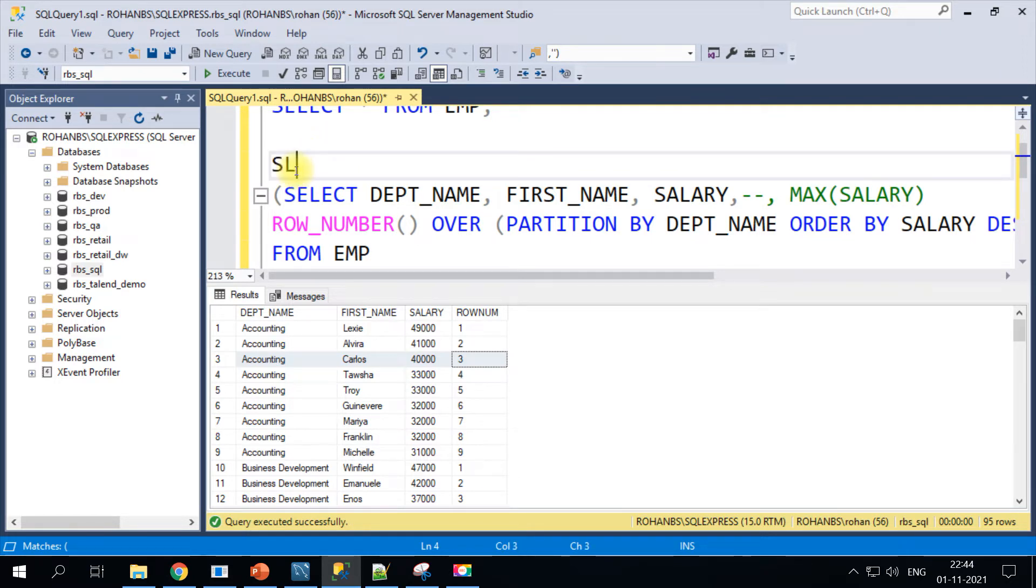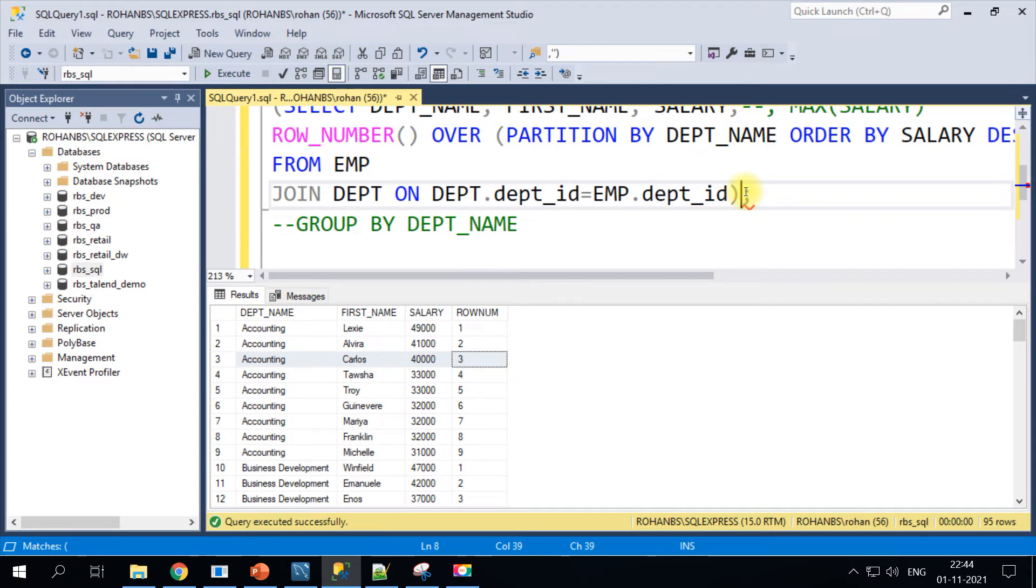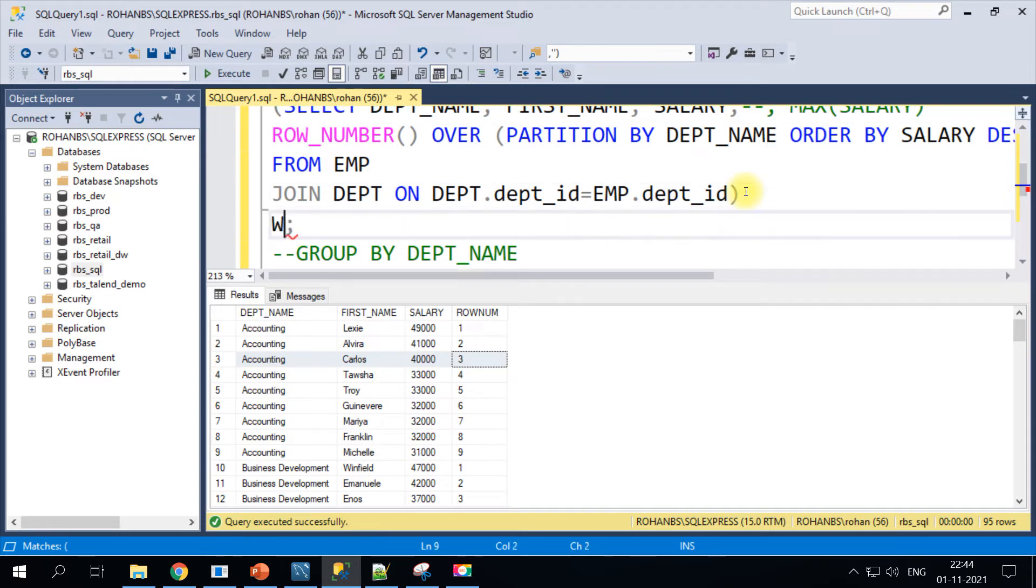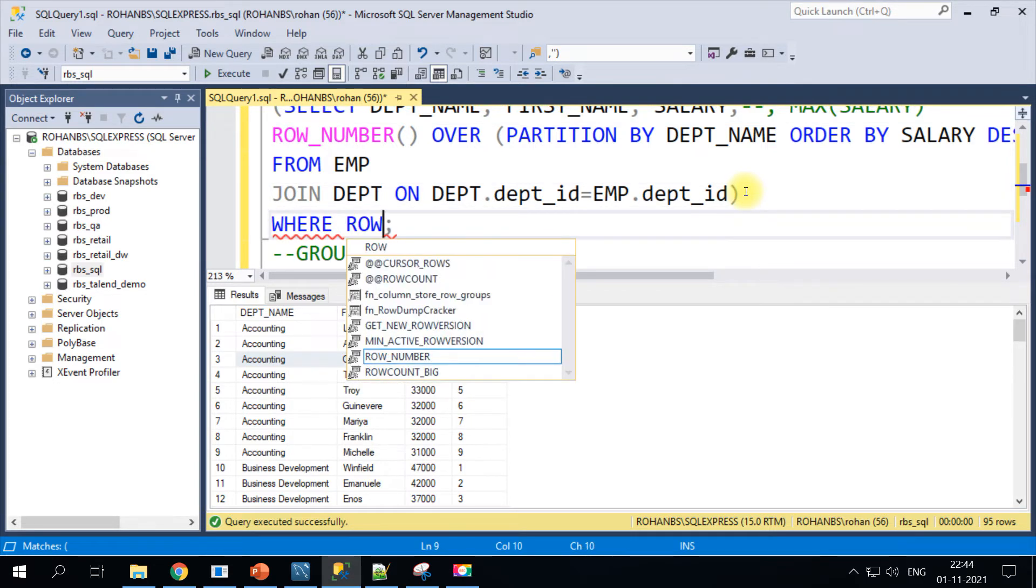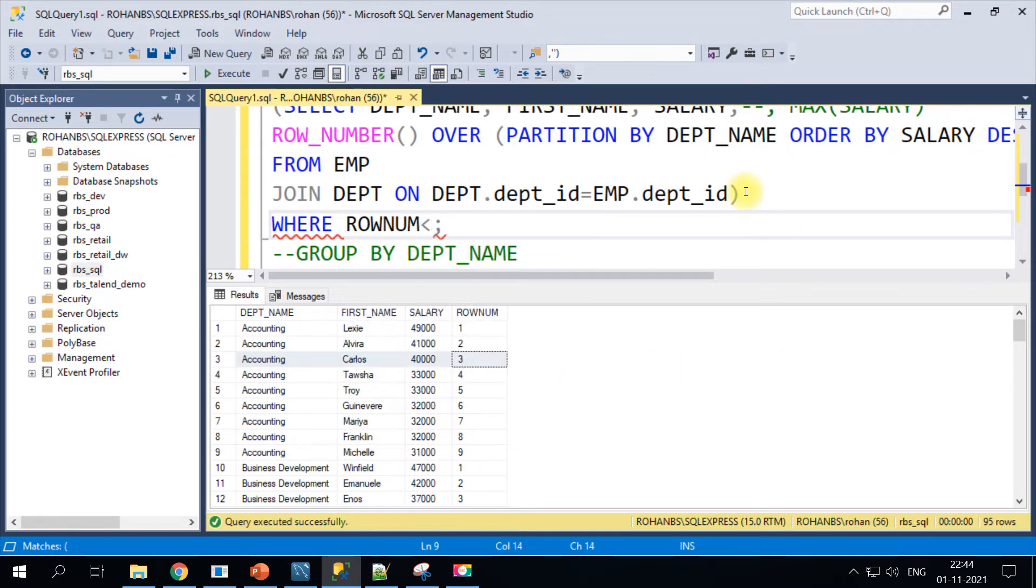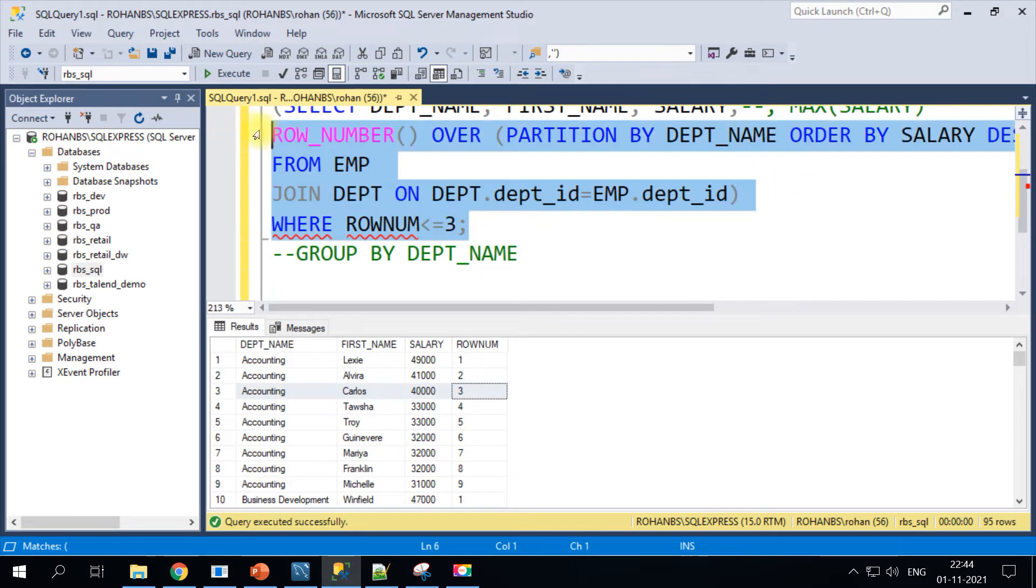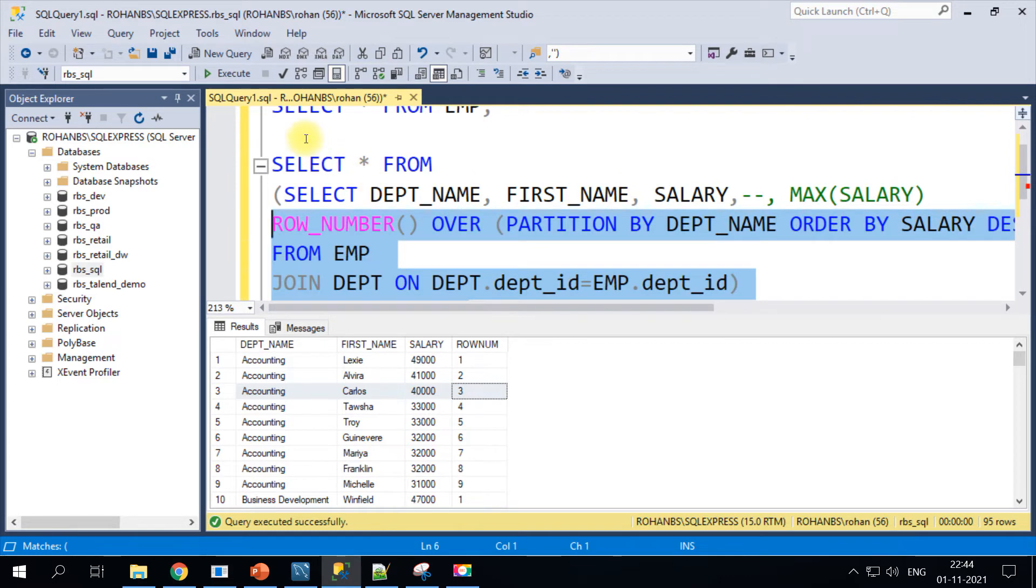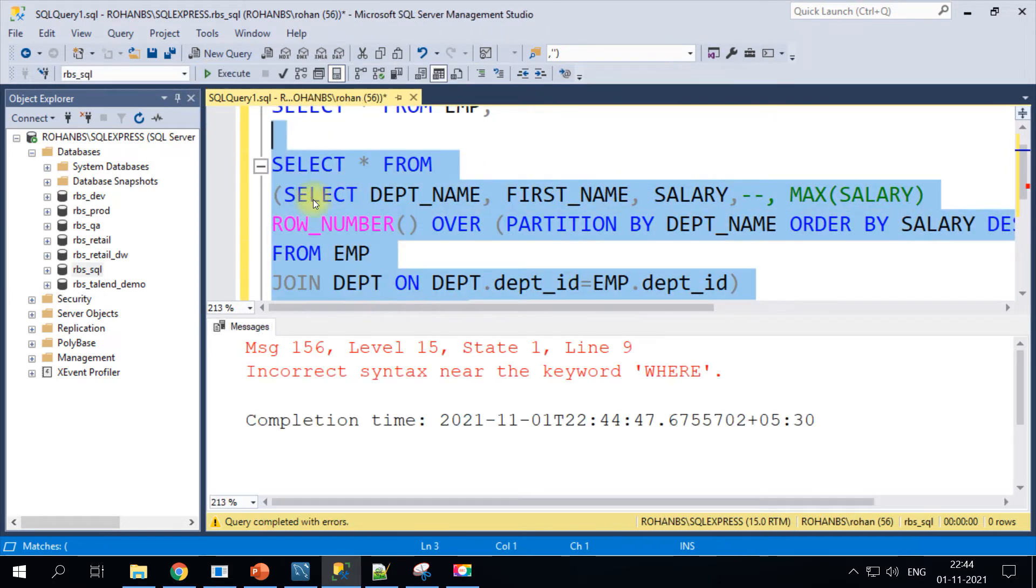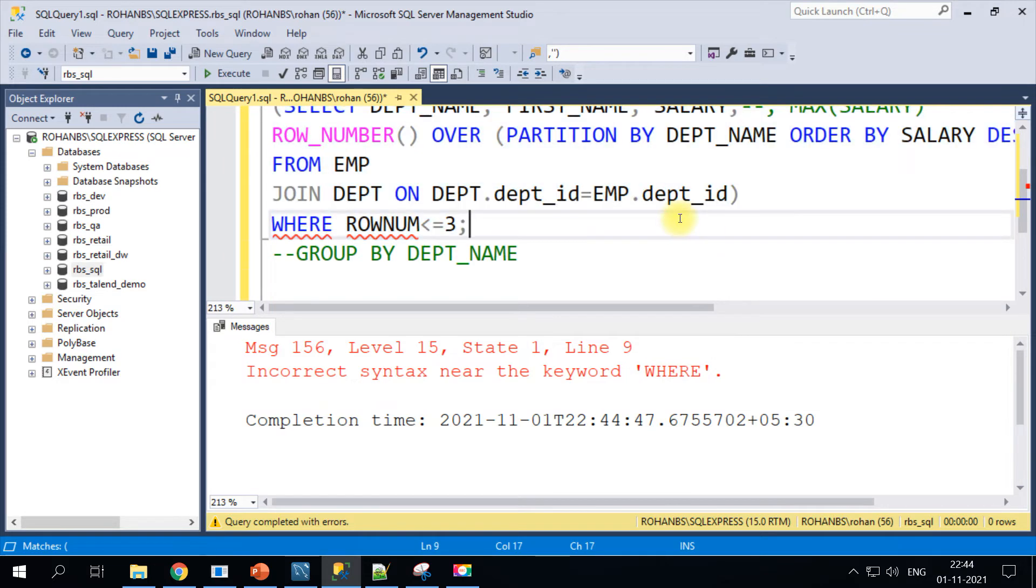Now what we need is this particular thing because this is the third top salary. I wanted the same thing from all other departments as well. What we can do is we can treat this entire query as one single sub query, and then we'll write one main query wherein I'll choose select star from this particular sub query.